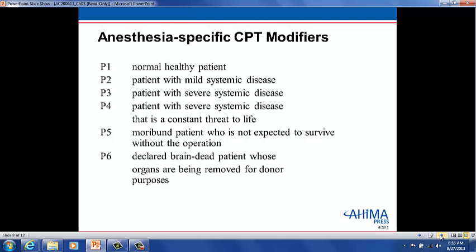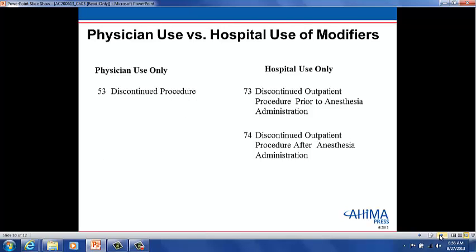Anesthesia specified modifiers are used with the CPT codes located in the anesthesia section of CPT, 00100 through 01999. These are physical status modifiers, consistent with the American Society of Anesthesiologists' ranking of a patient's physical status and distinguishing various levels of complexity of the anesthesia service provided. Some modifiers are for physician use only. Modifier 53 describes when a provider has discontinued a service. Modifiers 73 and 74 are approved for ambulatory surgery centers and hospital outpatient use: 73 is for a discontinued procedure prior to the administration of anesthesia and 74 is for a discontinued procedure after the administration of anesthesia.